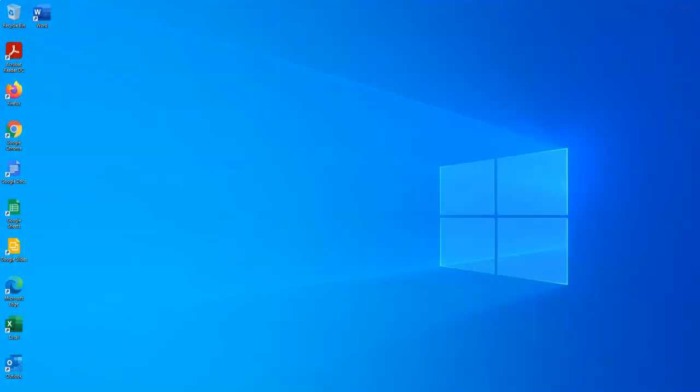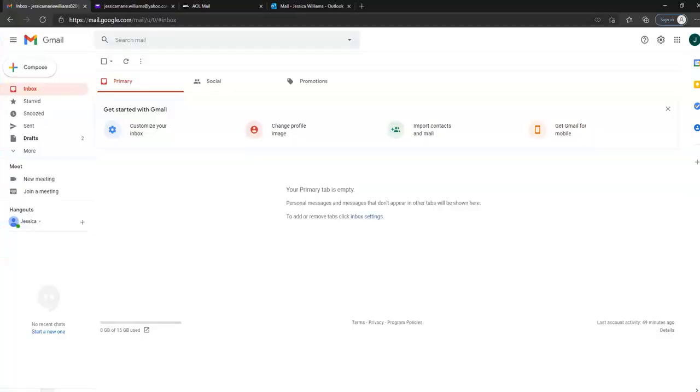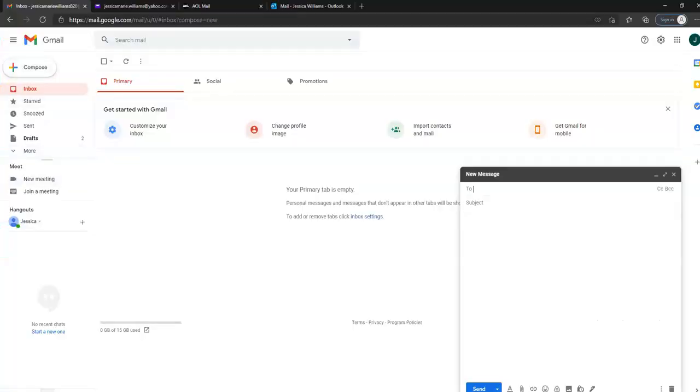We're going to go ahead and close it. I already have logged into our email here, so we have Jessica Williams in her email. She's in Gmail. We're not actually going to send this, so this is just a dummy.